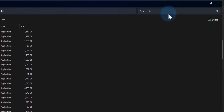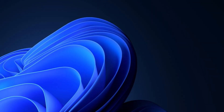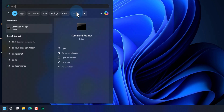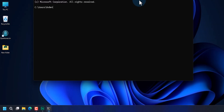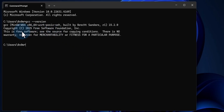Now we can close the folders and the browser. The last thing we do is verify that the C/C++ toolset has been installed properly. We click the Start menu, search for cmd, and open the Command Prompt. Here we type 'gcc --version' and hit Enter — we should get a version message. If you get any error it means you made a mistake and need to follow the steps again.